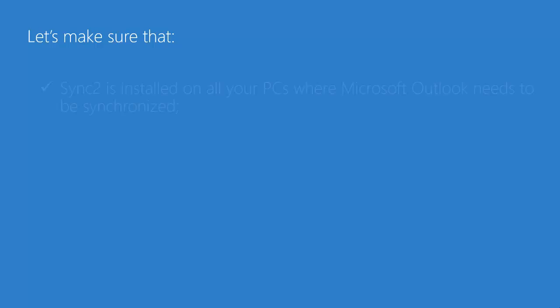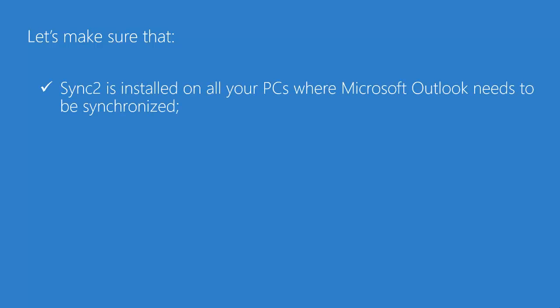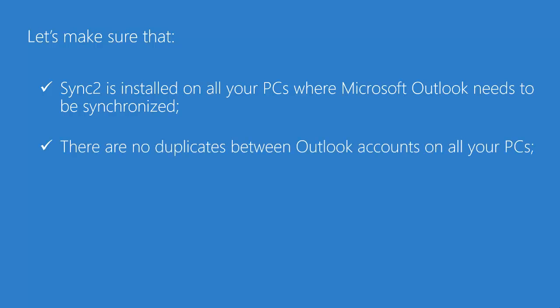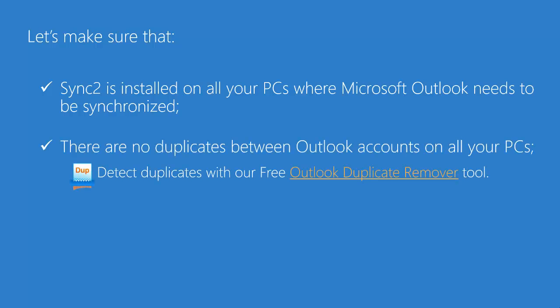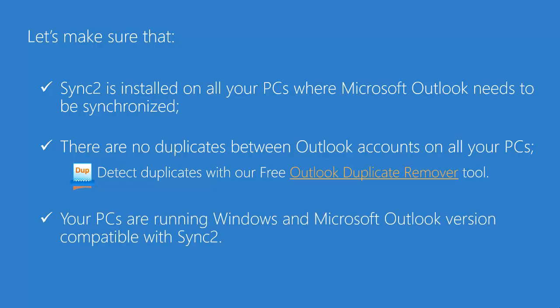Before we start, let's make sure that Sync2 is installed on all your PCs where Outlook needs to be synchronized, there are no duplicates between Outlook accounts on all your PCs, and your PCs are running Windows and Microsoft Outlook version compatible with Sync2.